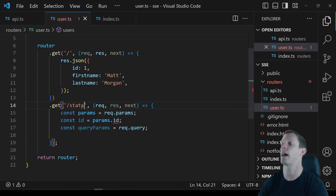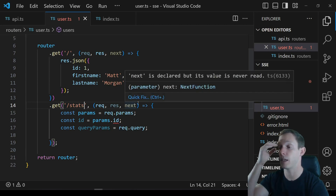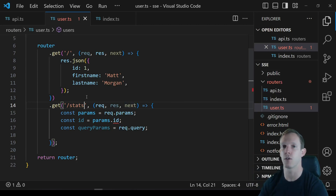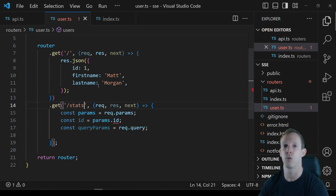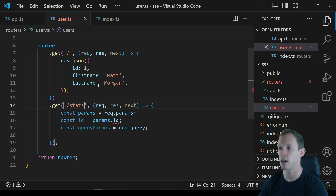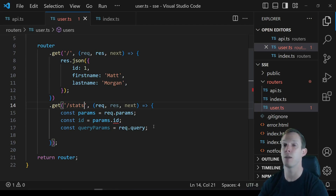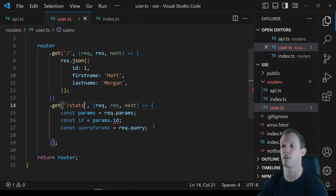The best use cases for Server-Sent Events are notifications, statistics, or things that need real-time updates — like a stock ticker. We send a request that sits around and waits for responses. It's similar to WebSockets, but if you don't need bi-directional communication, there's no real need for WebSockets. SSE hooks directly into your existing HTTP server, so you don't need a separate WebSocket server.